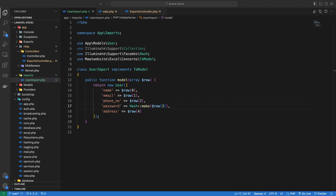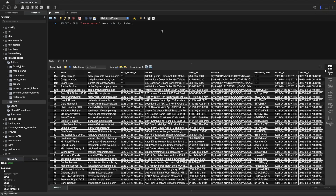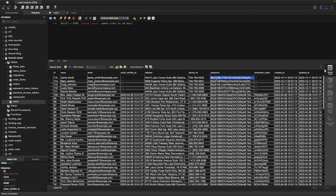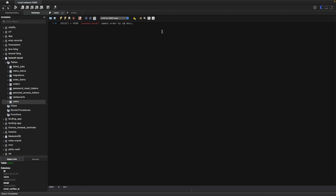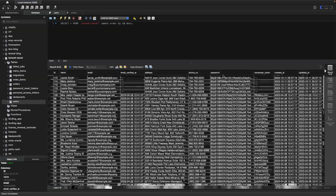There is one fix I have made: I used Hash::make so that our passwords will be encrypted. After re-running the import in the browser, if we go to the database we can now see that the password is encrypted. Now I will talk about a few different things you can do during imports.